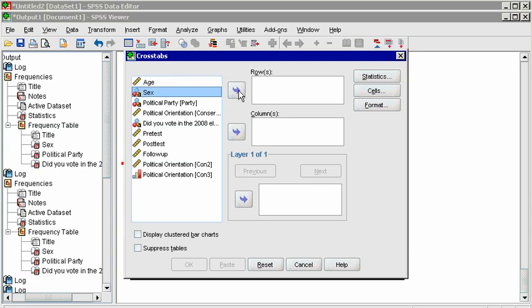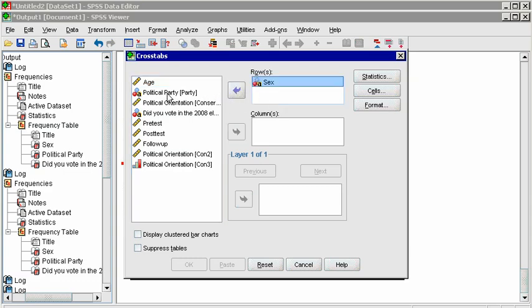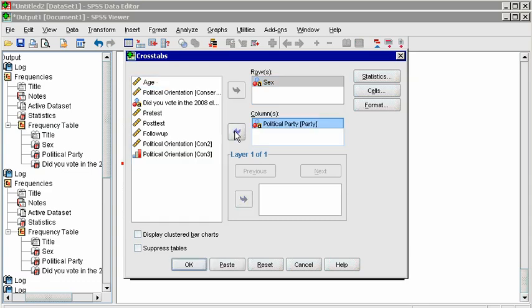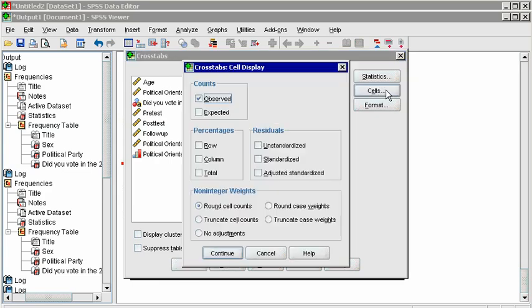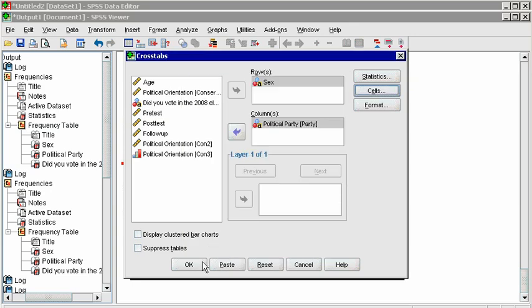In the dialog box, place Sex in Rows, and Party in Columns. Then click on Cells. Observed counts are checked by default, but you can also add percentages of each row, column, and out of the total sample. Click Continue, and OK.